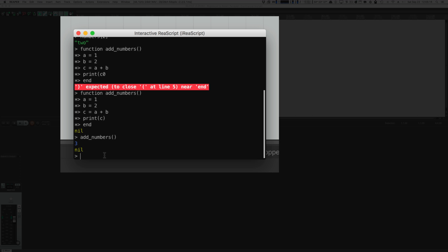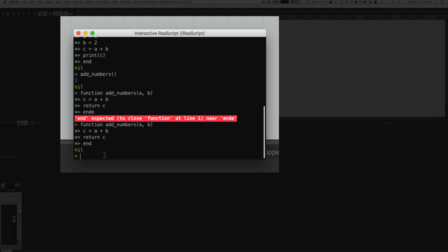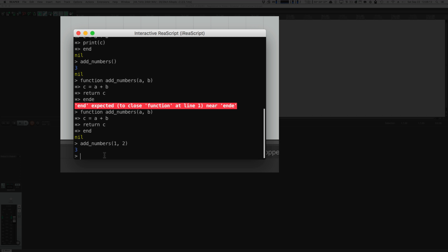Sometimes you want to send data to your function so that the function can do something with it, and you want to get data back from the function. I have a function that takes two variables. To use that I type the function name, then pass information — for example, 1, 2 — this will make the function use 1 for A and 2 for B. The word 'return' puts A+B into C and returns C, so whatever called addNumbers gets the result of adding the two arguments.